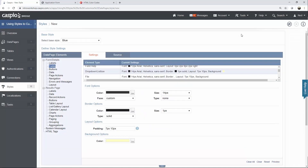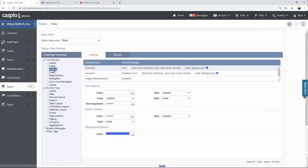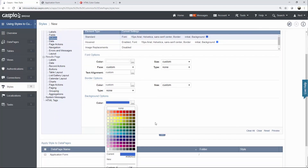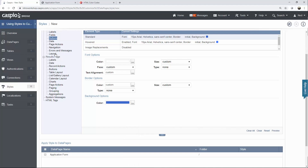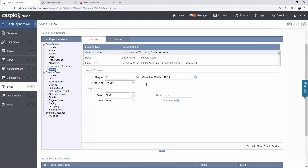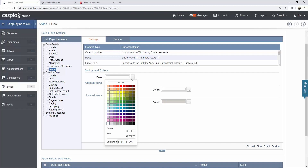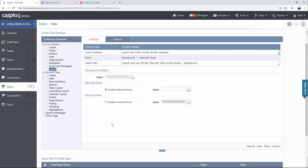The next thing I'd like to do is change the background color of my form. Before that, I want to show you that you can make updates to your buttons too — if you don't want a blue background color on your button, you can use a different color of your choosing. Under layout, go to rows to find background options. At the moment it's using white, but let's use a light gray color and click preview.